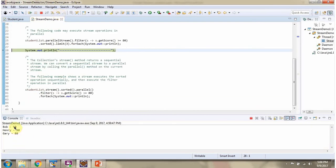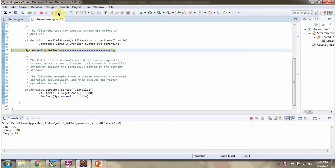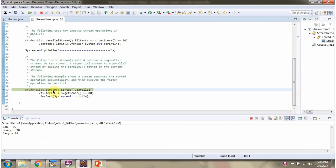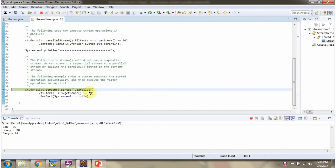And here I got top 3 students. The stream method of student list returns sequential stream. We can convert sequential stream to parallel stream by calling parallel method of current stream. In this example, stream executes sorted operation sequentially and filter operation parallelly.